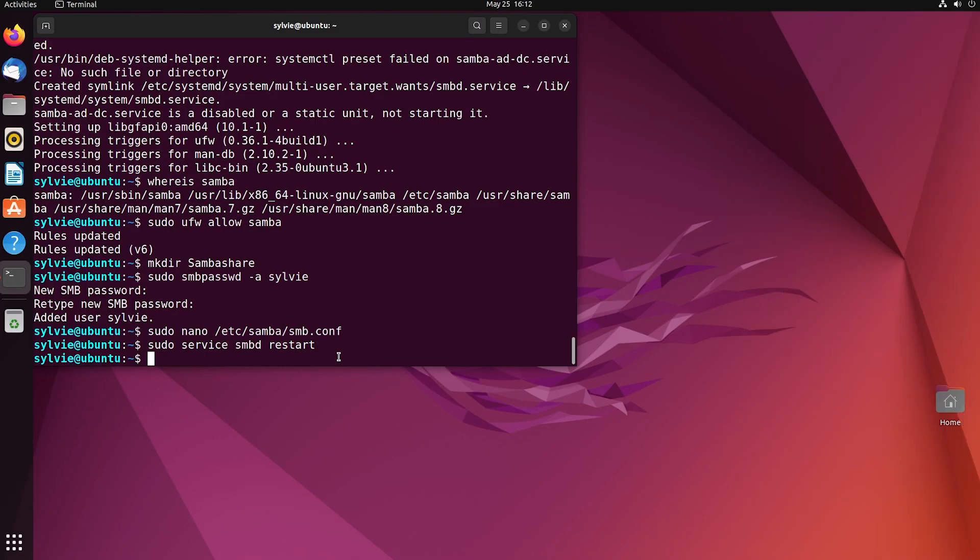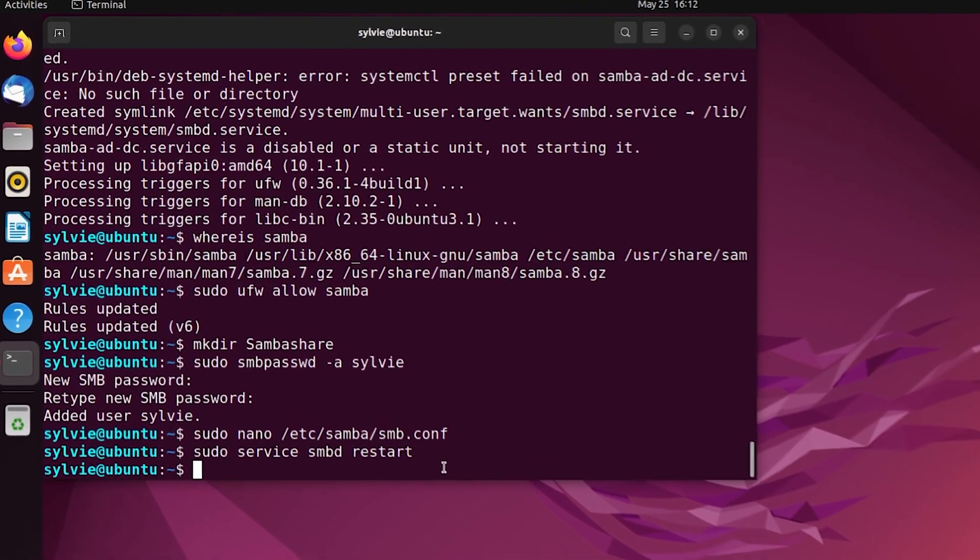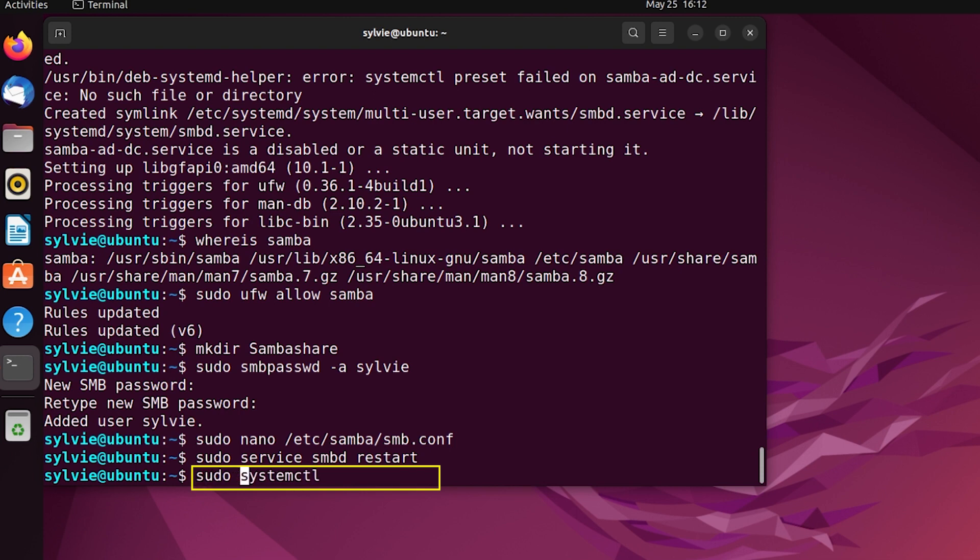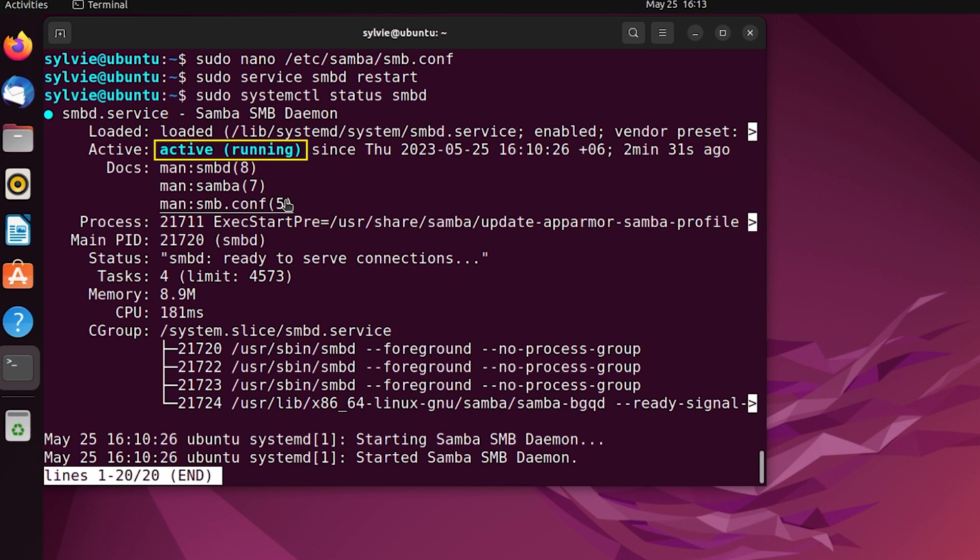Now I'm going to check the status of the service. As you can see, the status is active right now. That means the installation of Samba server is done successfully.